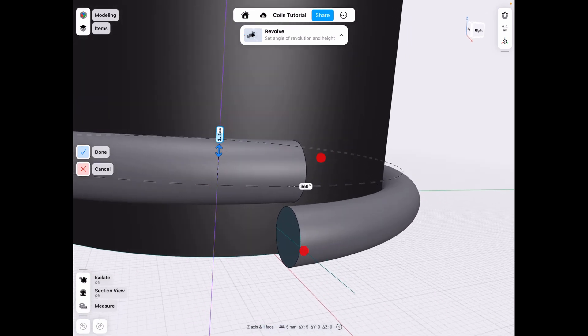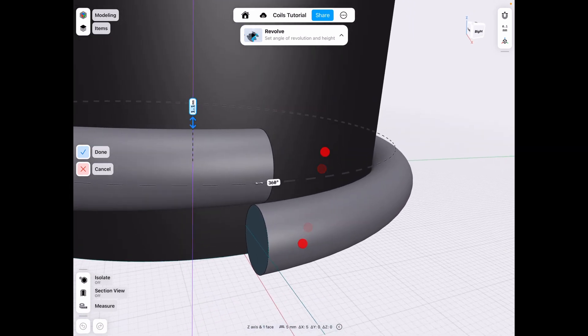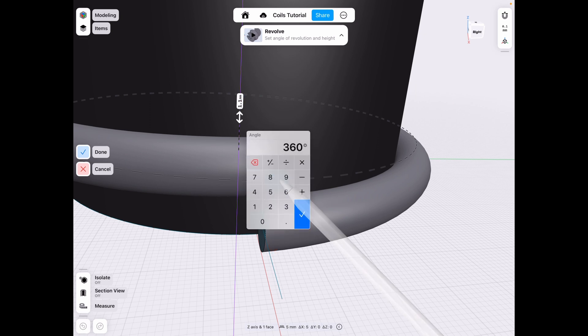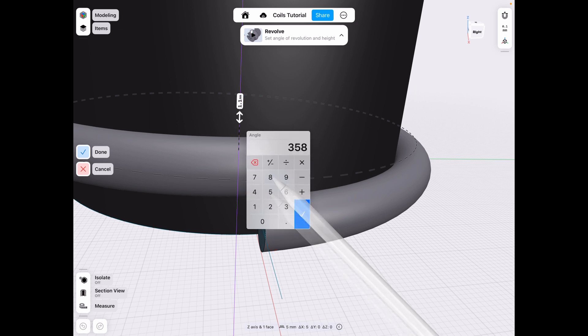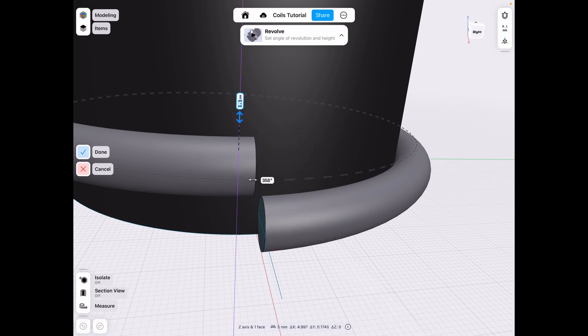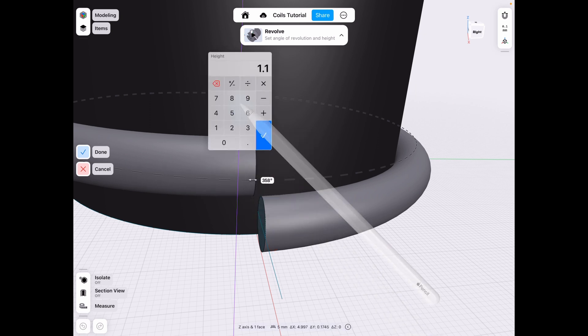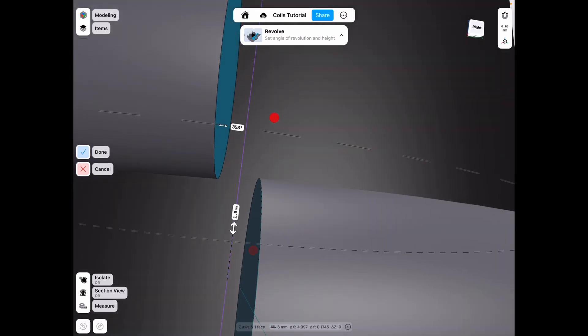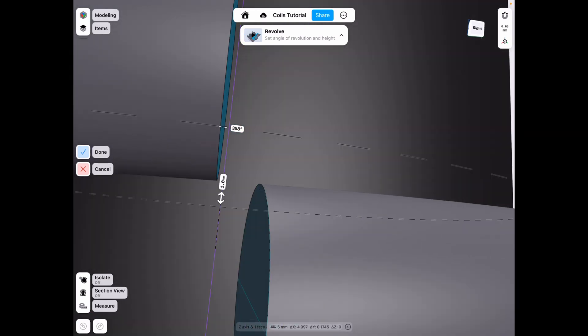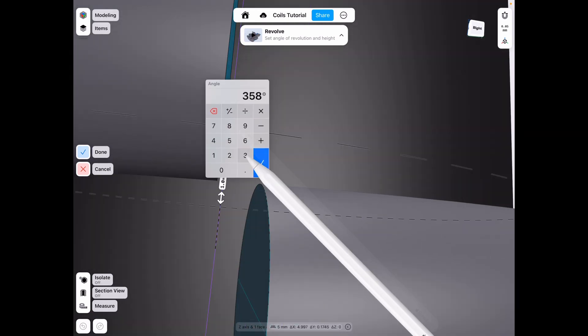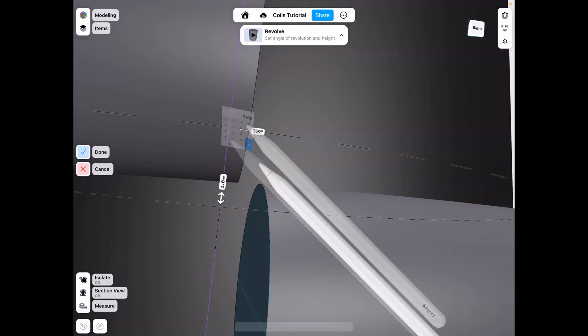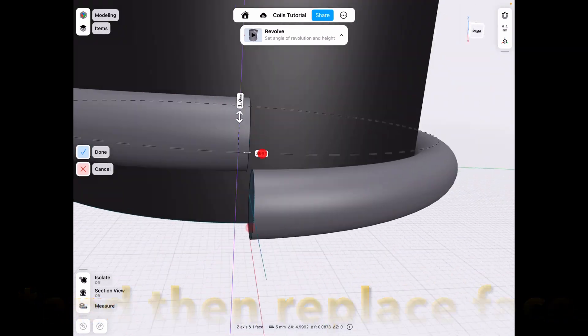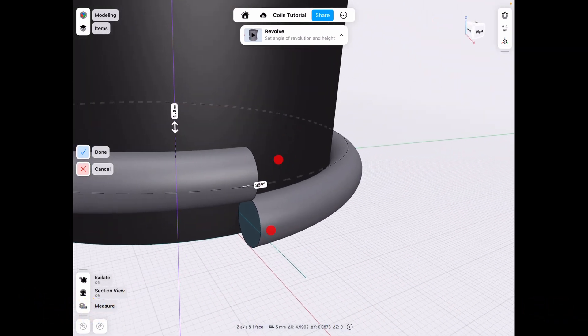One workaround around this was if you go, for example, 358 degrees and go back to one, you can see now it works because you've lowered the revolution. So this is a workaround for those who are wondering.